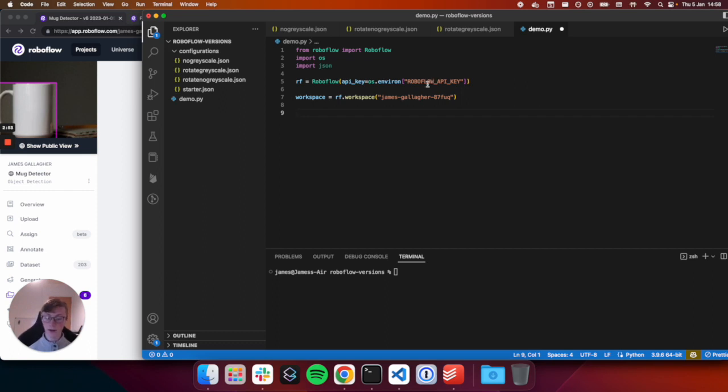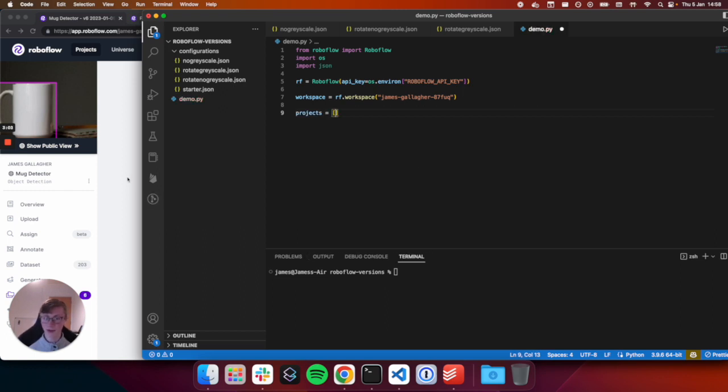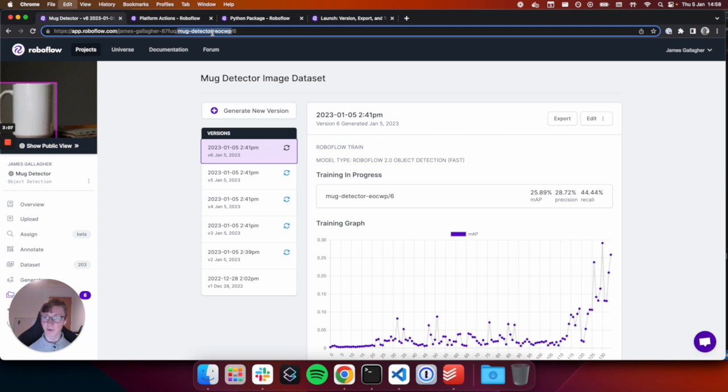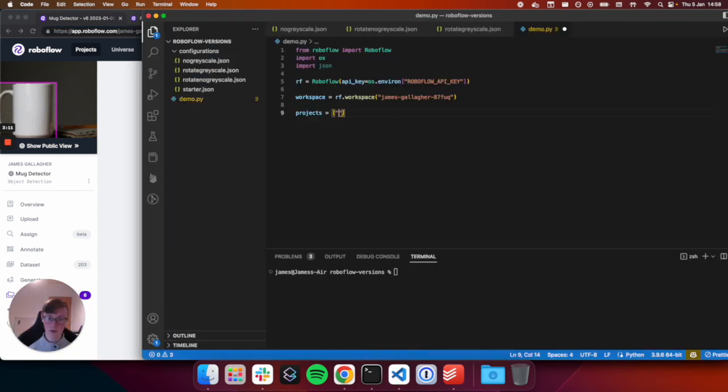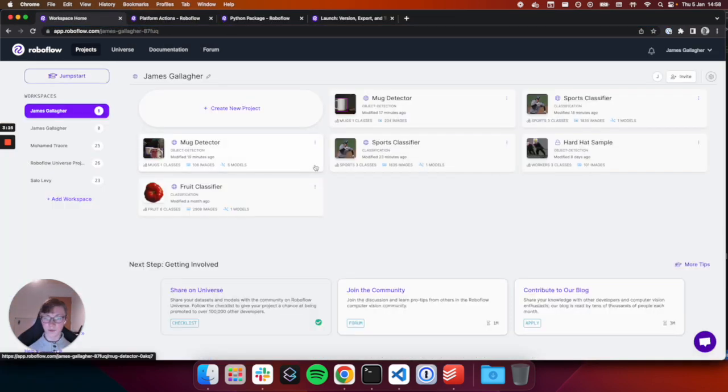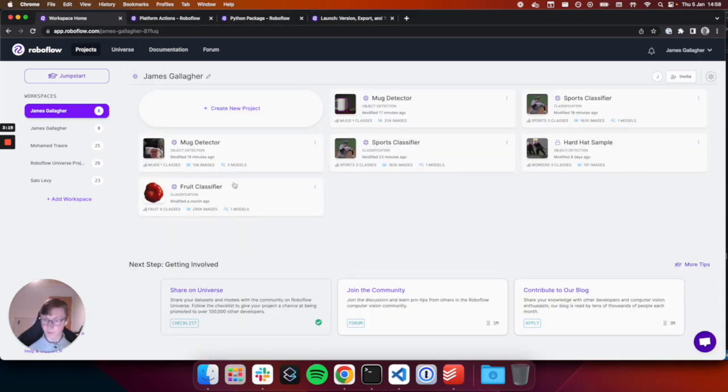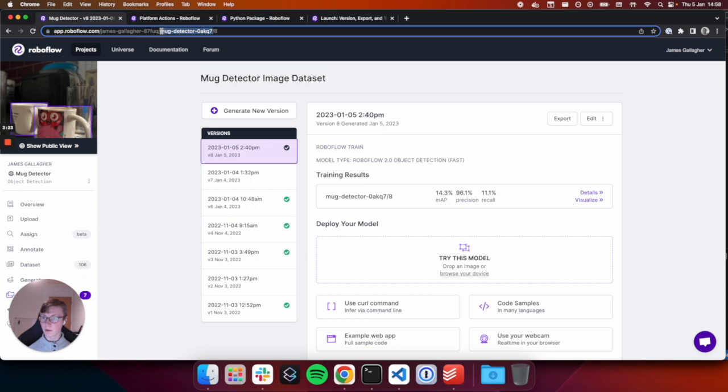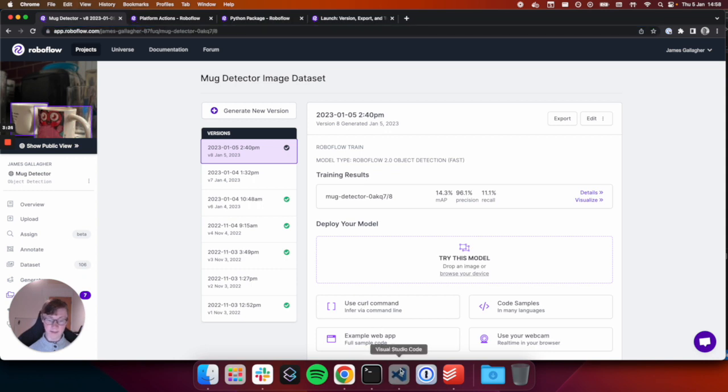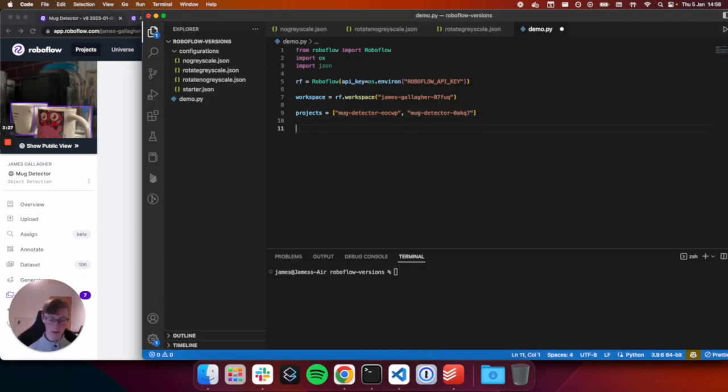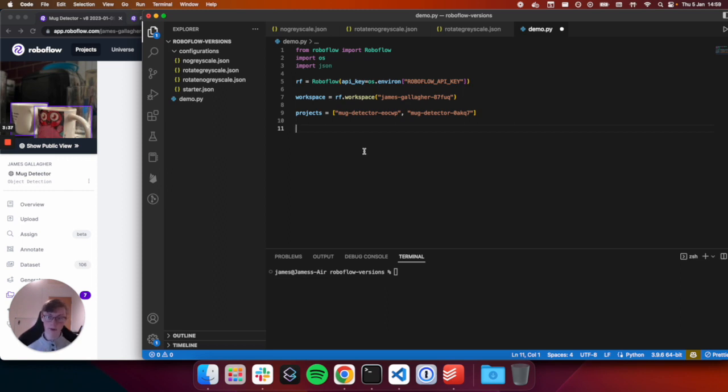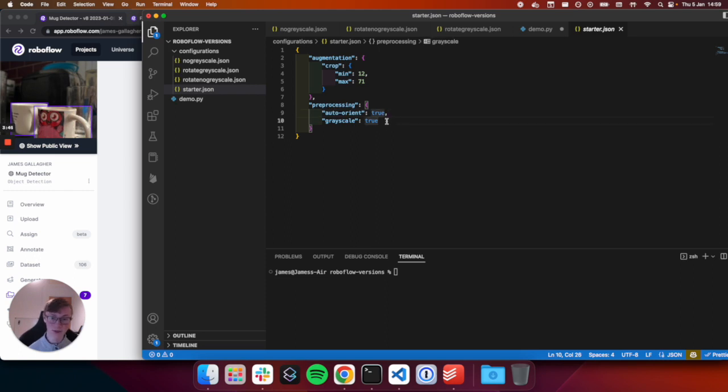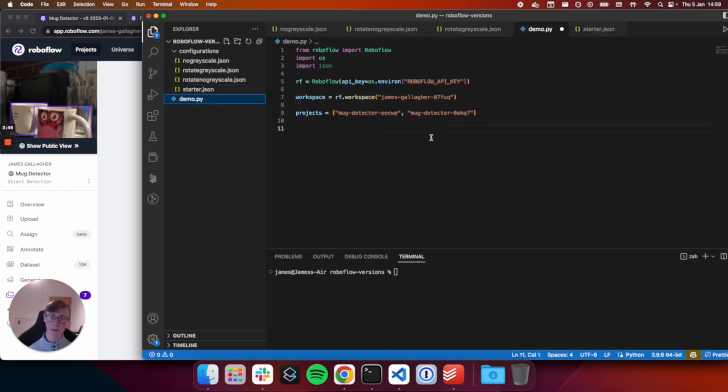To retrieve your workspace ID, you can go into a project, copy the first part in the URL, and then we paste it in. And this will let us access all of our workspace projects using our API key. For this tutorial, we're going to use these configurations in this configurations folder and apply them to multiple different projects. So to do so, I'm going to create a list of projects, which contains the IDs of all of the projects that I want to use.